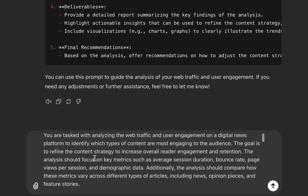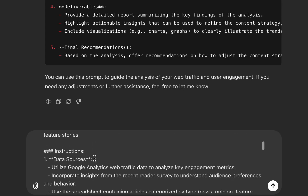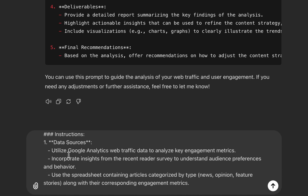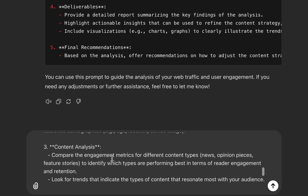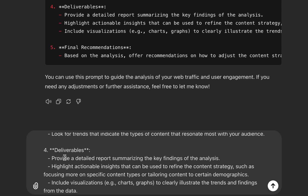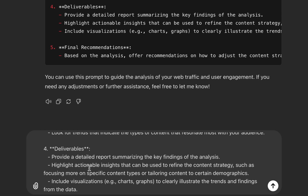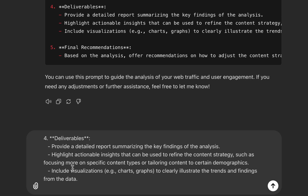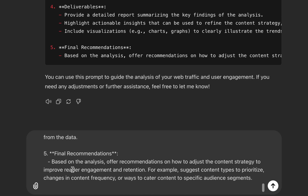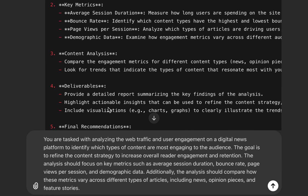I say proceed and here is the generated prompt for analyzing website traffic and user engagement. All you need to do is copy this, upload the data from your Google Analytics and the spreadsheet of your web pages, paste the prompt, and you get something good. Look at the prompt: your task is analyzing web traffic and user engagement on a digital news platform. We have data sources, key metrics, content analysis, and deliverables — including a detailed report with key findings, actionable insights, and visualizations. Final recommendations on how to adjust content strategy to improve reader engagement and retention.